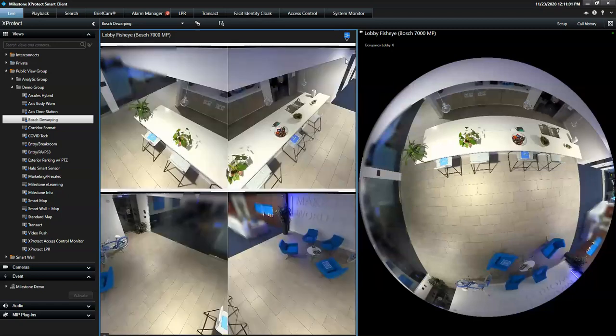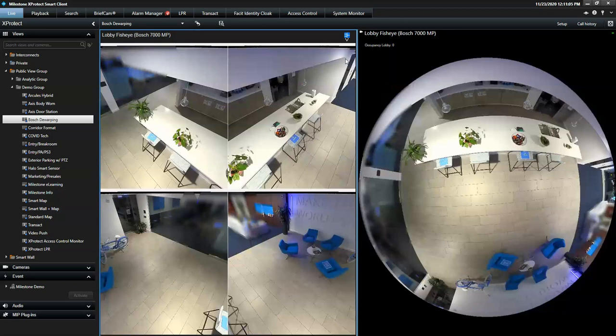In this example, a quad view is showing four different positions covered with just one camera.